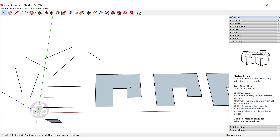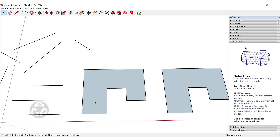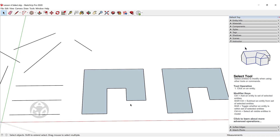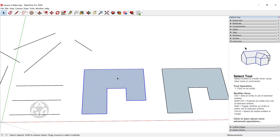Now we want to select this face and all the surrounding edges. We can click once and then hold Ctrl and click on each line surrounding the face, but this is very time consuming. So SketchUp has created an option where we can double-click on a face and this will select the face and all the surrounding edges.